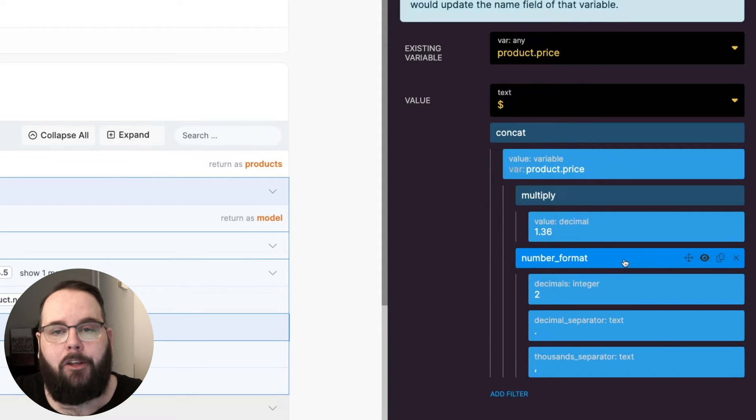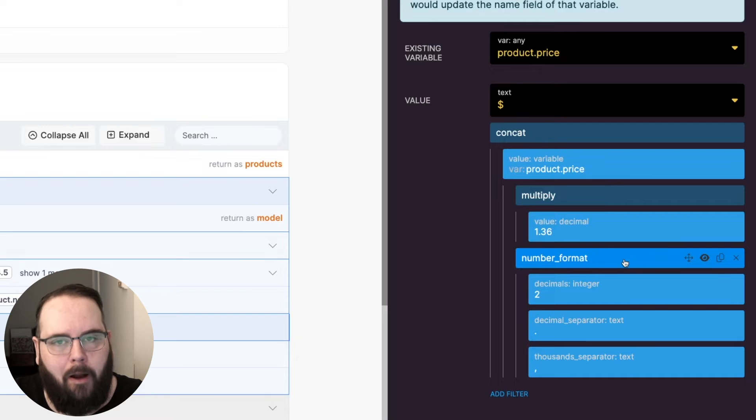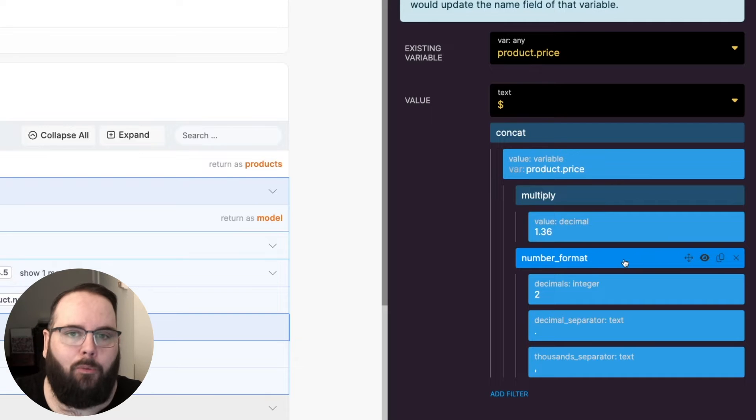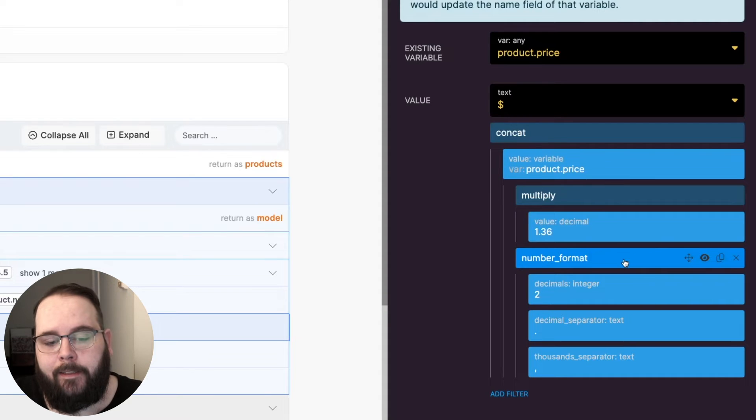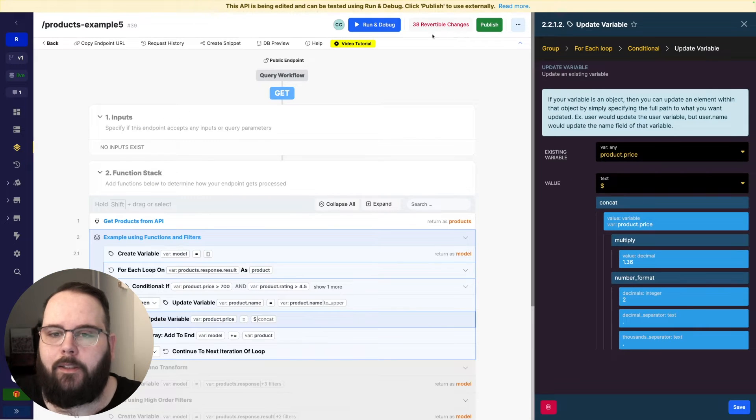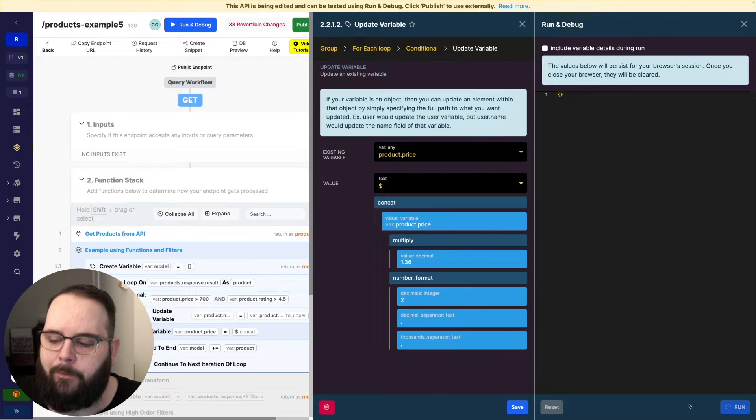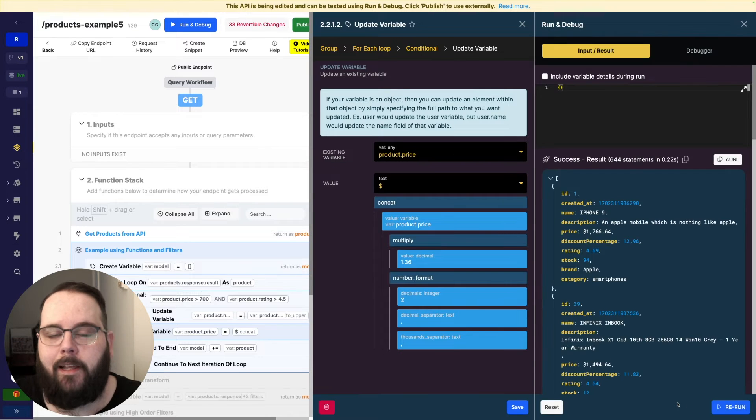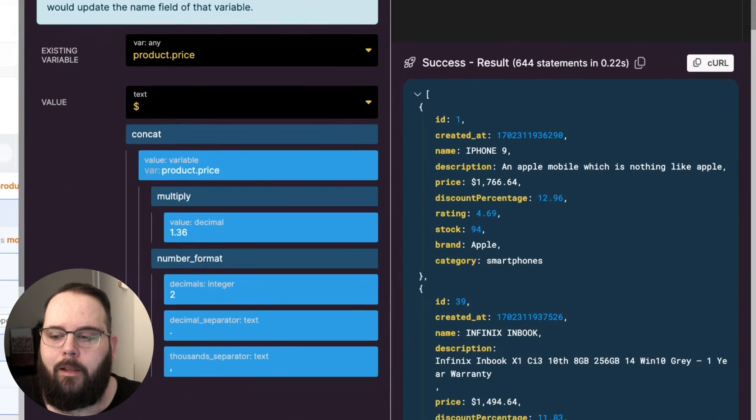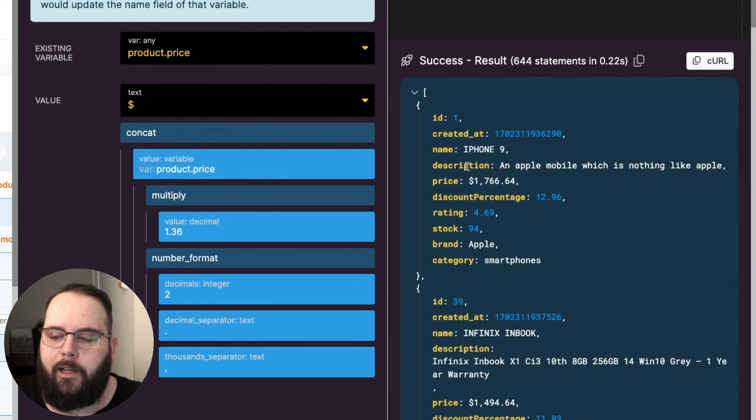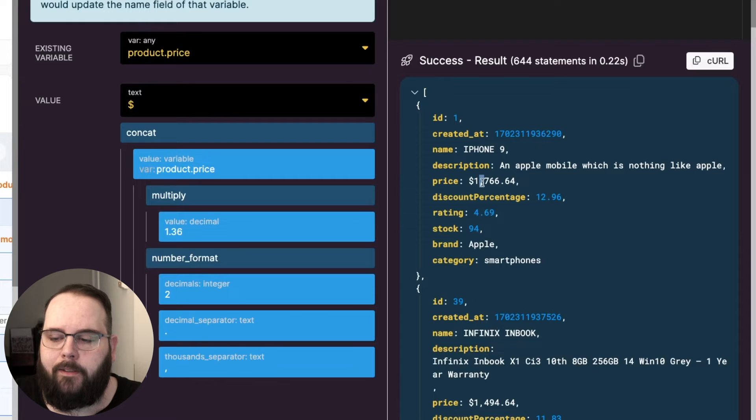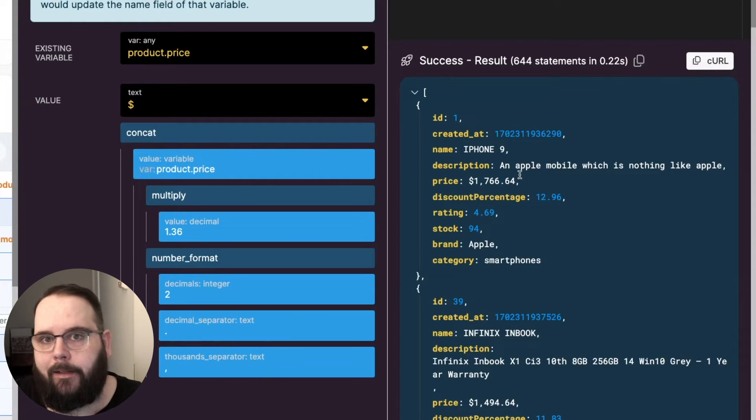So what's happening here? We are building a human readable price as opposed to what currently exists in the database. So let's go ahead and run this and I'll show you what that end result looks like. So you can see our prices now have dollar signs, commas, and two decimal places as expected.